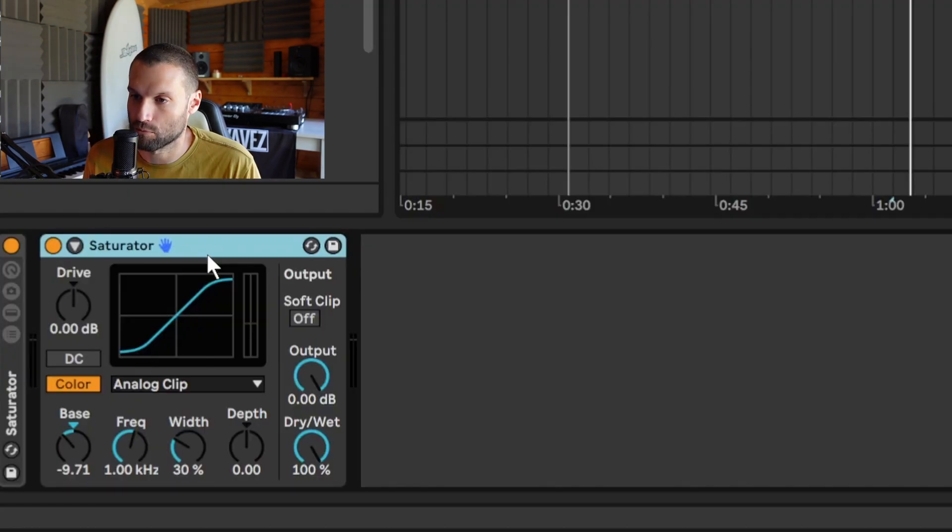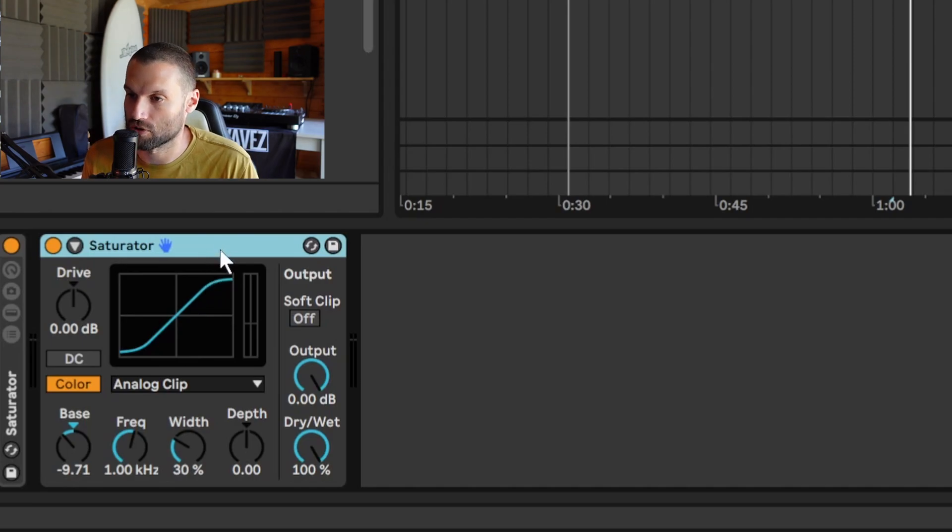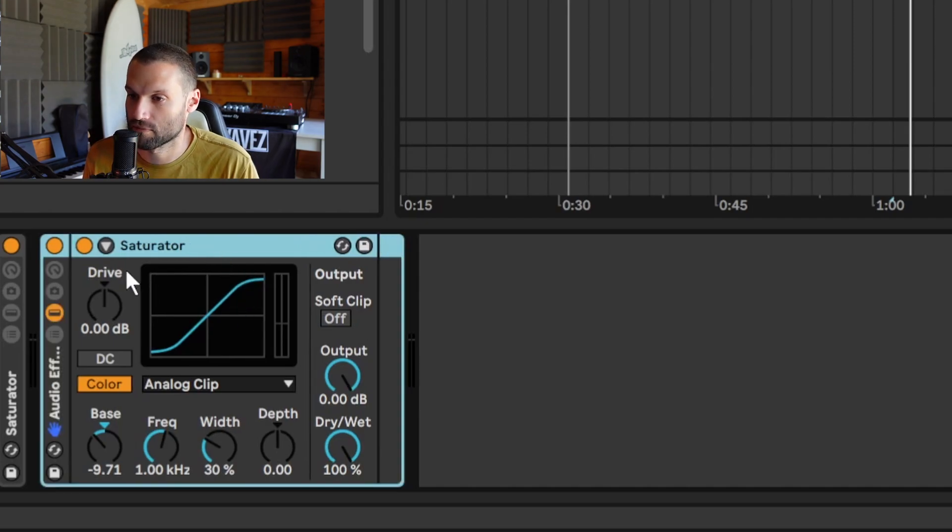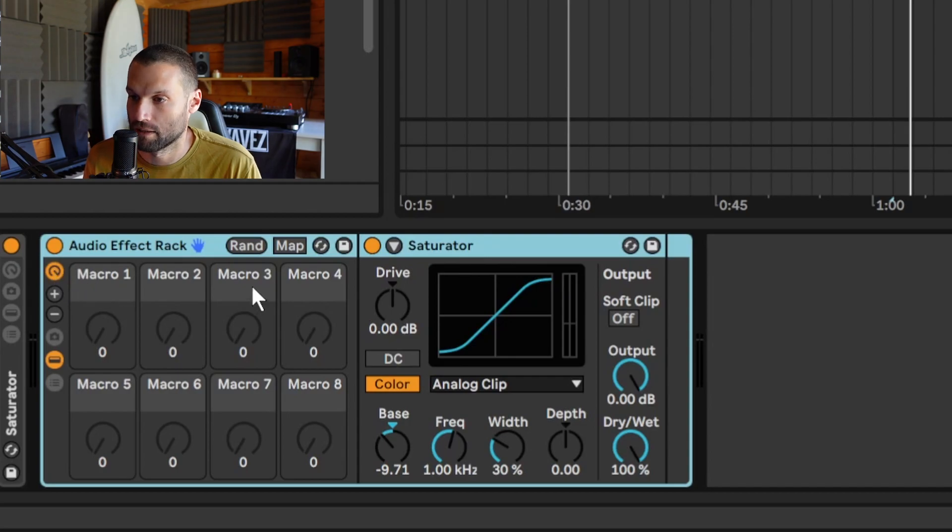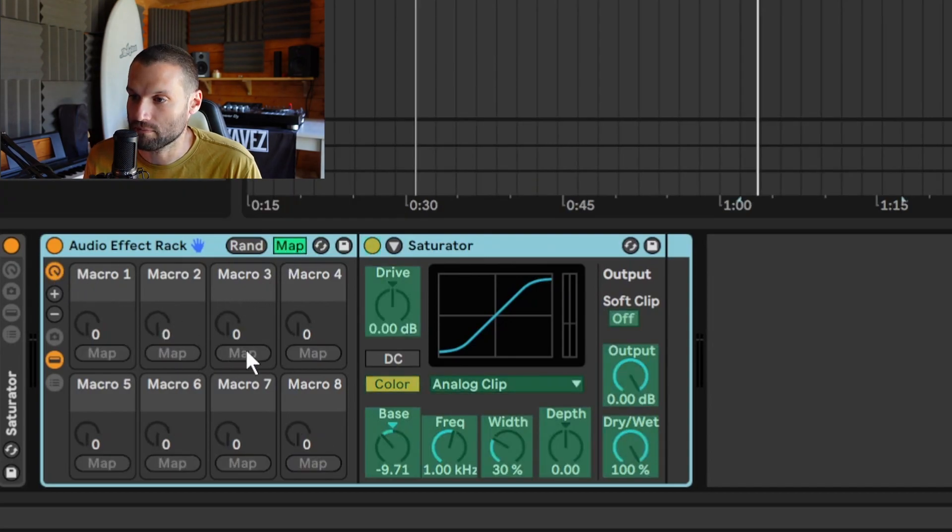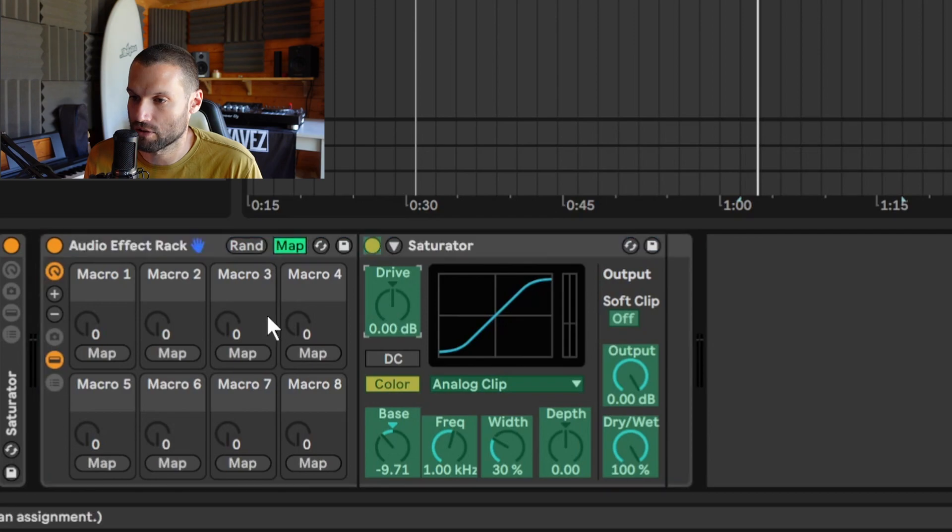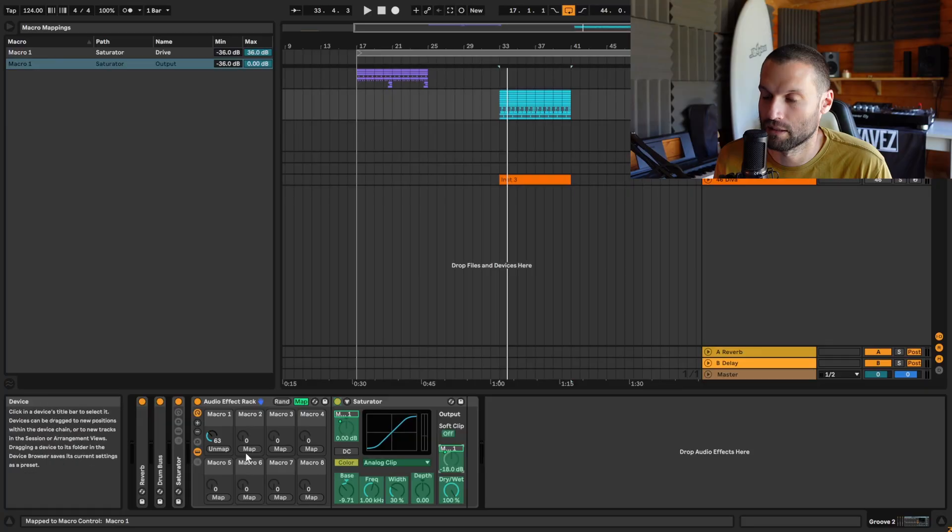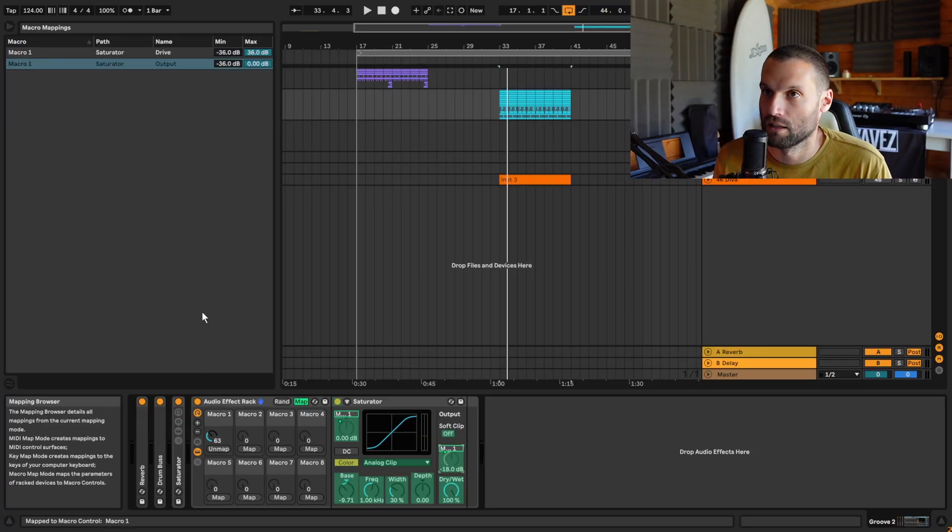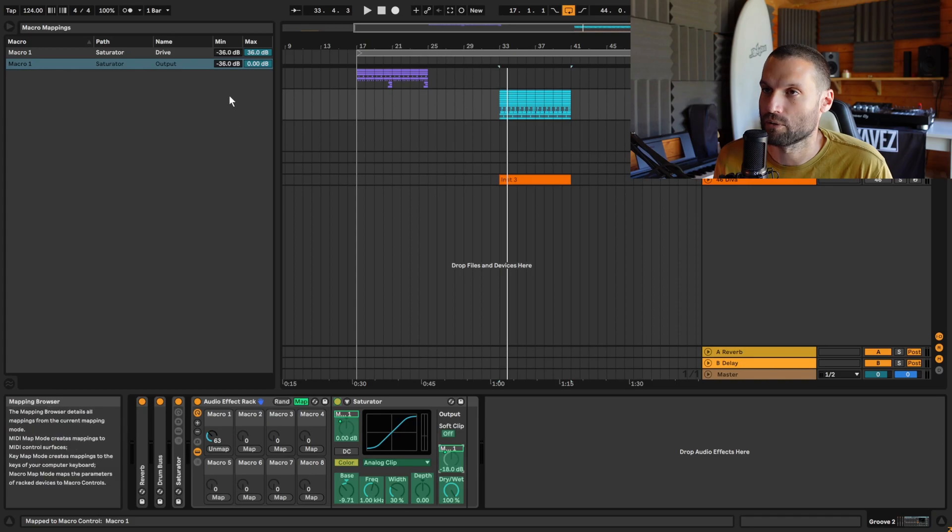Step one: load up your saturator and hit Ctrl+G to group it. Then click on the macro tab over here, then click on the map button. Click on your drive and map it to macro one. Click on your output and map it to macro one. You'll see this macro mappings window open up over here.